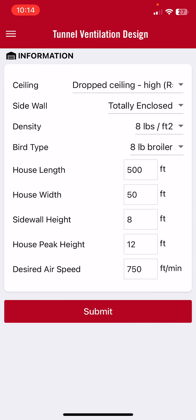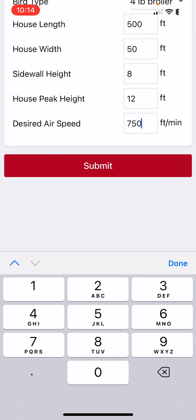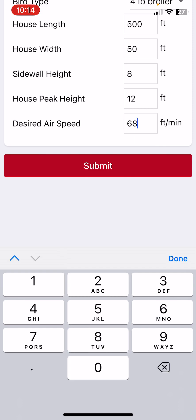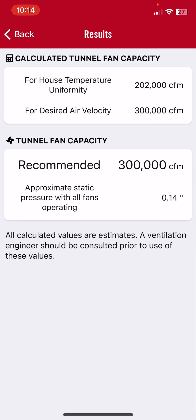We can go back and change it to a four pound bird at six pounds per square foot and change our target velocity to 600 feet per minute, then hit submit. Now for house temperature uniformity we need 202,000 CFM, and to obtain the desired velocity of 600 feet per minute we need 300,000 CFM. Of course we're going to use the biggest of the two to ensure we meet both criteria, so the recommended tunnel fan capacity is 300,000 CFM.